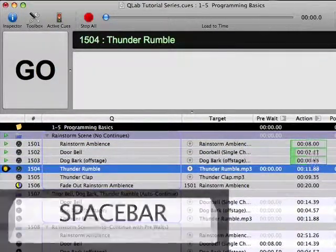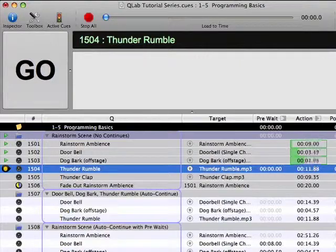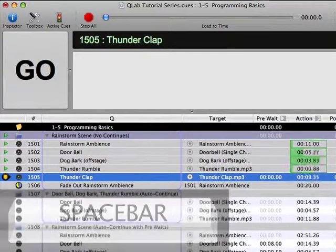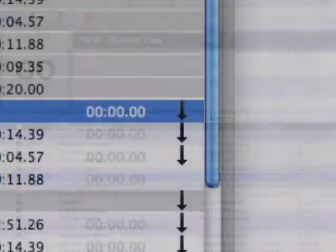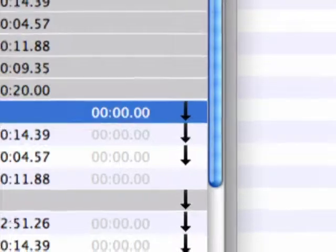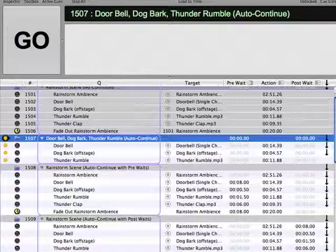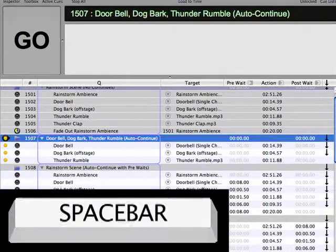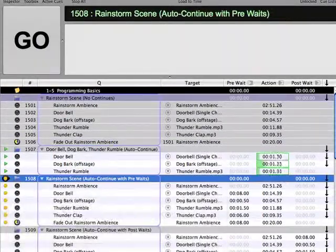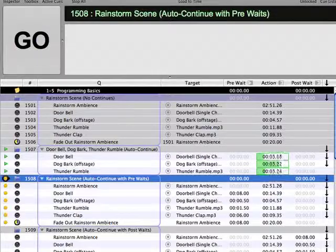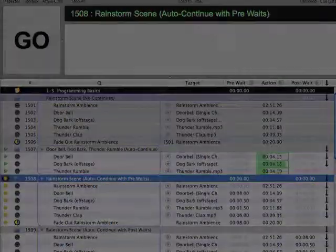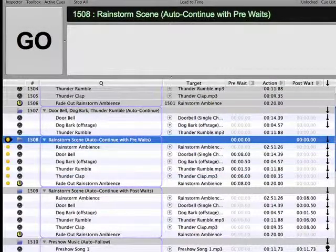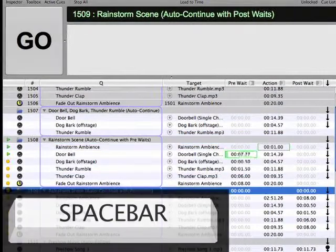Non-Continue cues function just like the cues that you added earlier. Each cue requires an individual manual Go trigger of some sort in order to fire. A cue that has Auto-Continue mode enabled will immediately pass along any Go trigger to the next cue, thus firing both cues simultaneously.